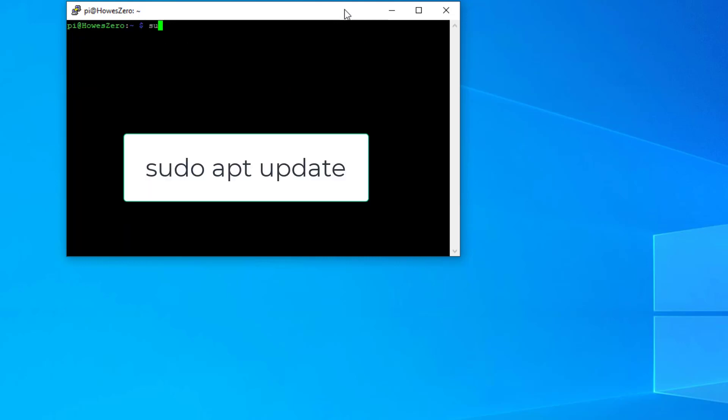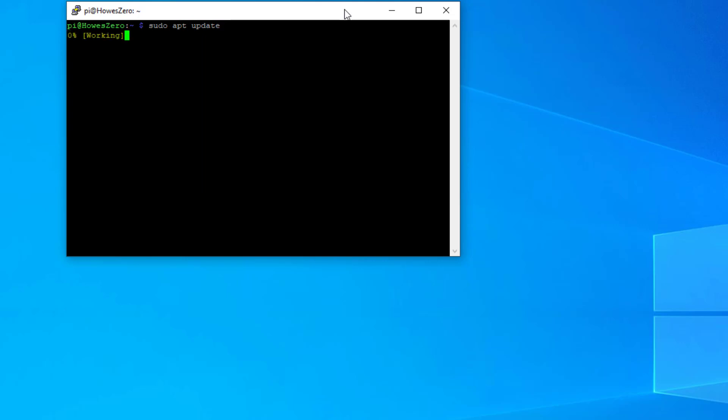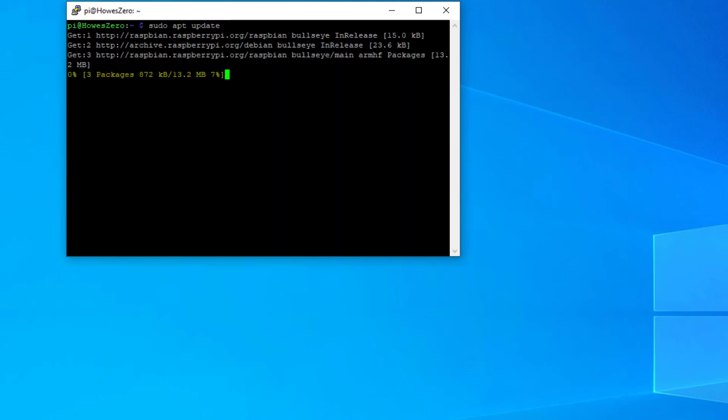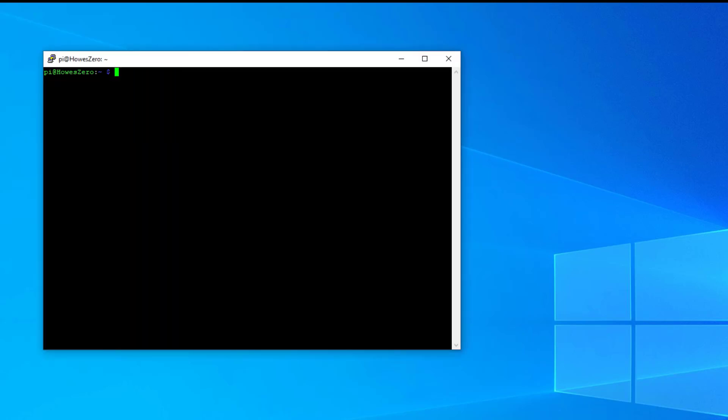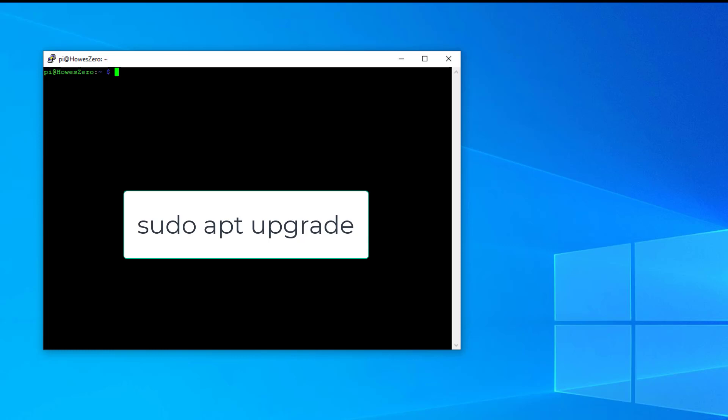We need to do a sudo, even though we've just installed this, we don't know how old the image is that we're downloading. So we'll do a sudo apt update. So it's found some updates, and it's downloaded the 13.6 megabyte of files.